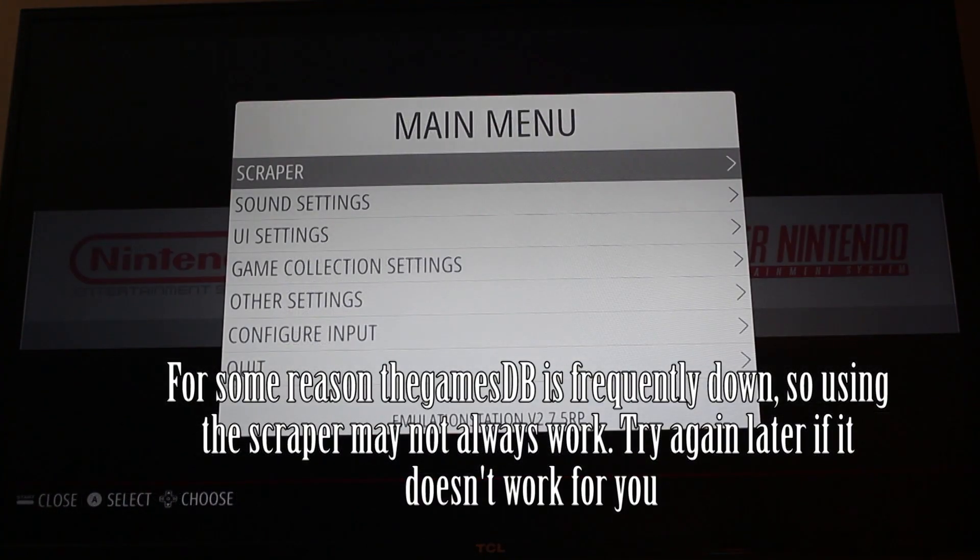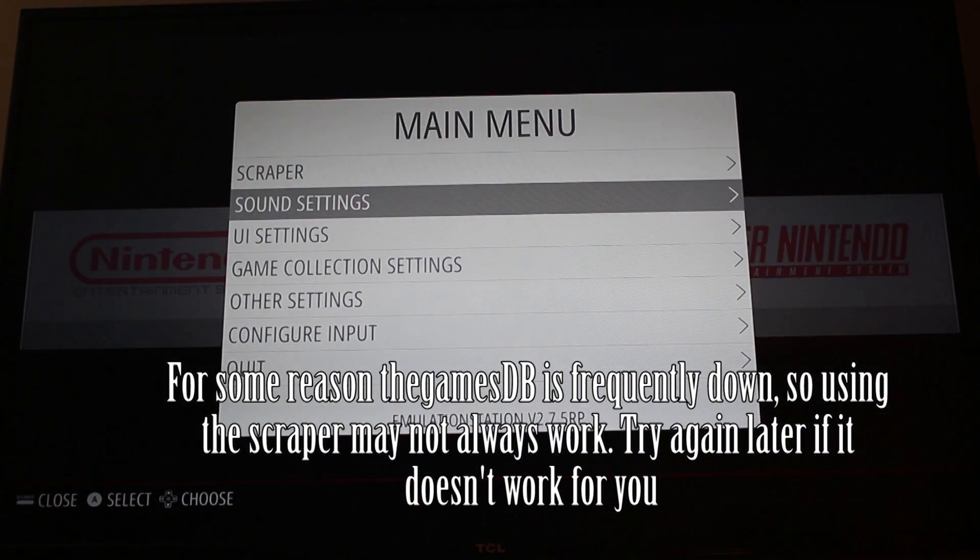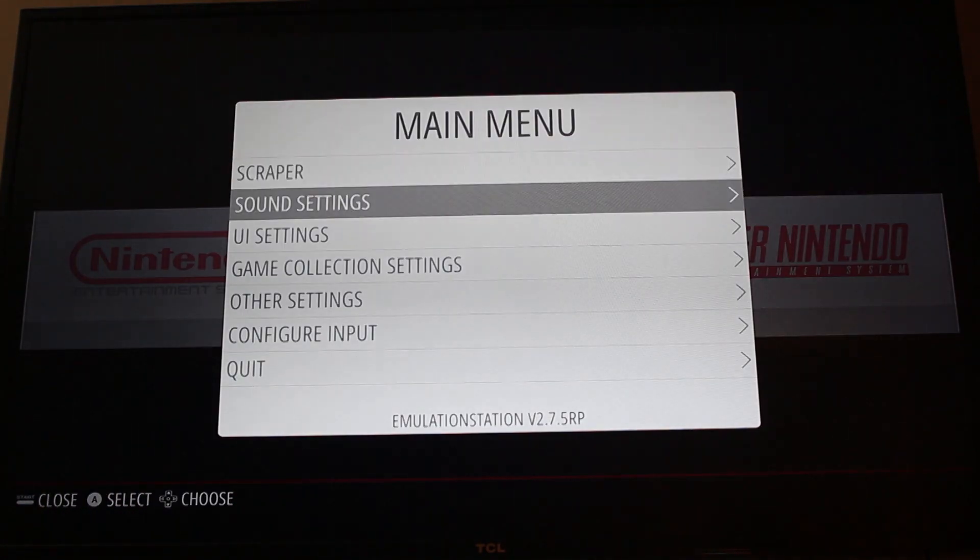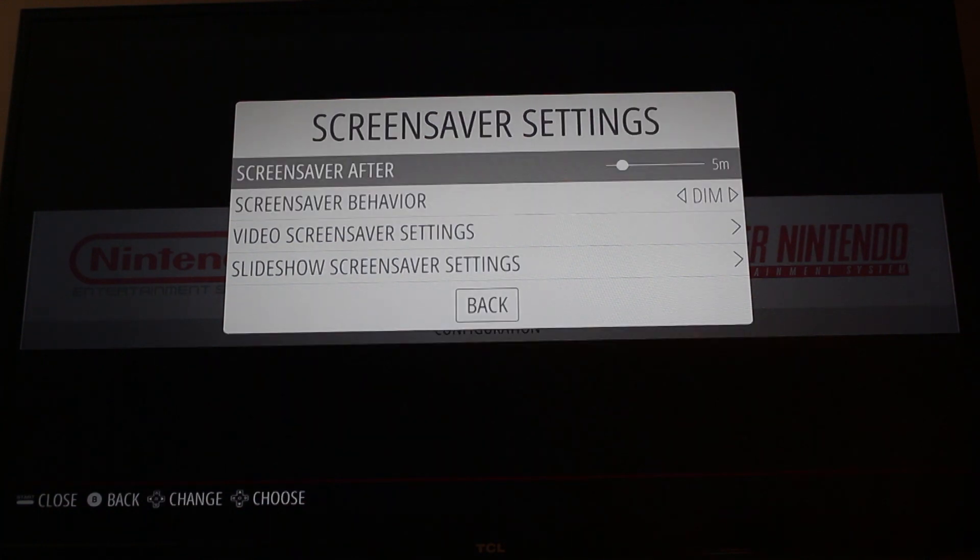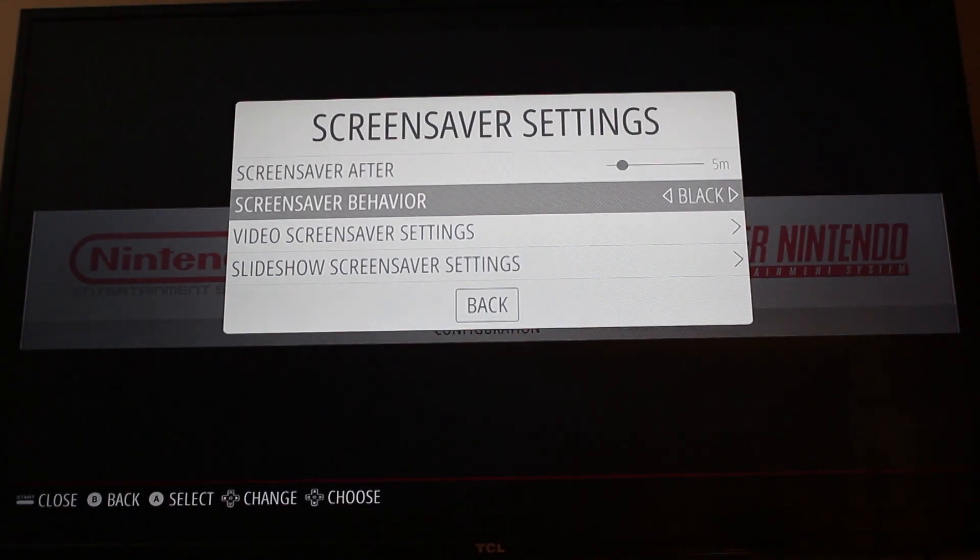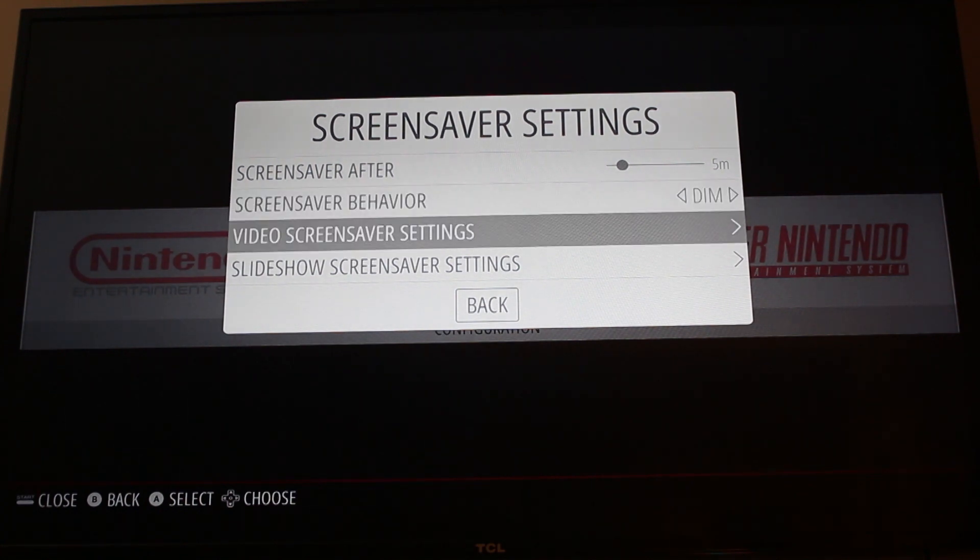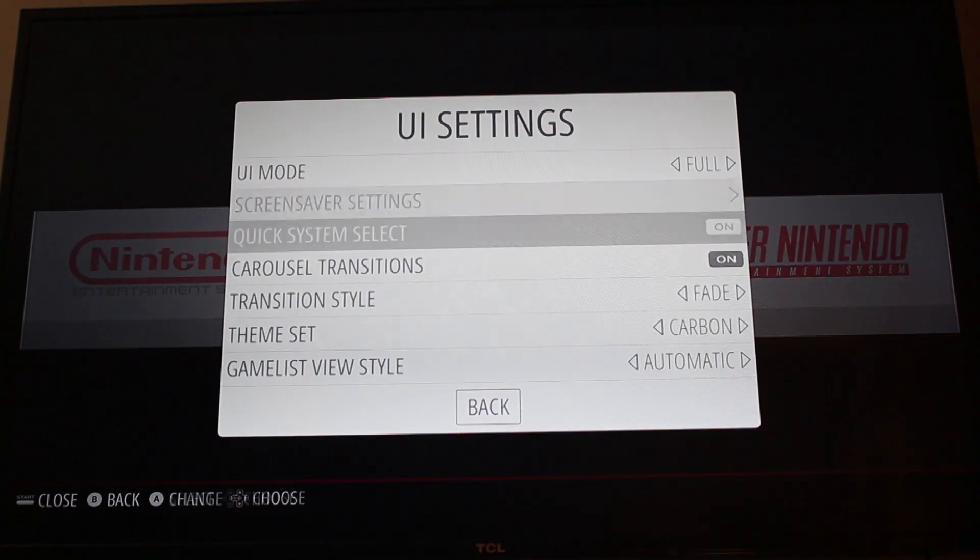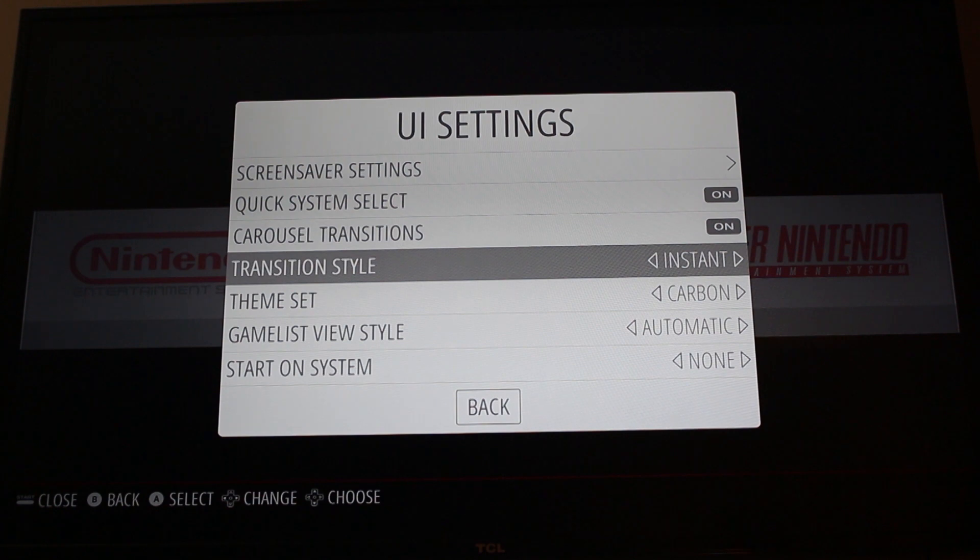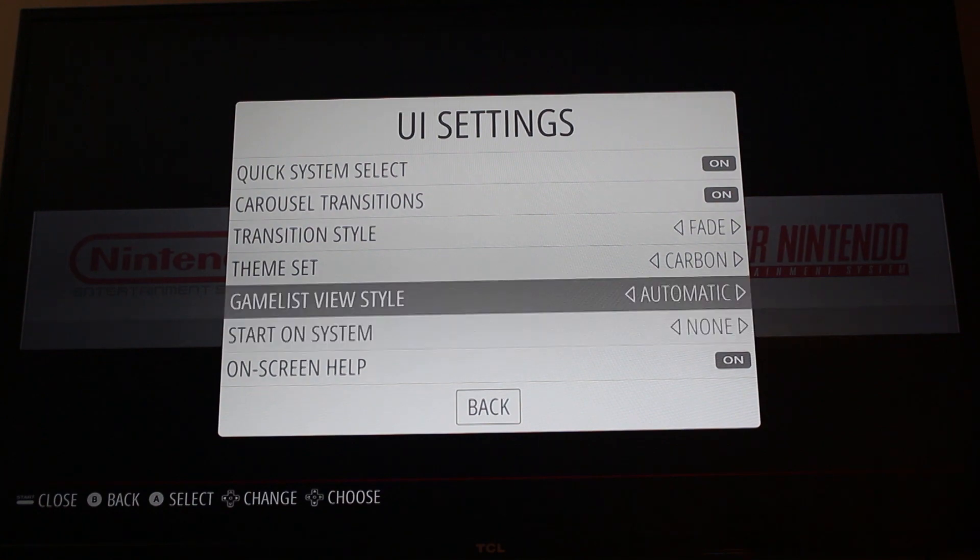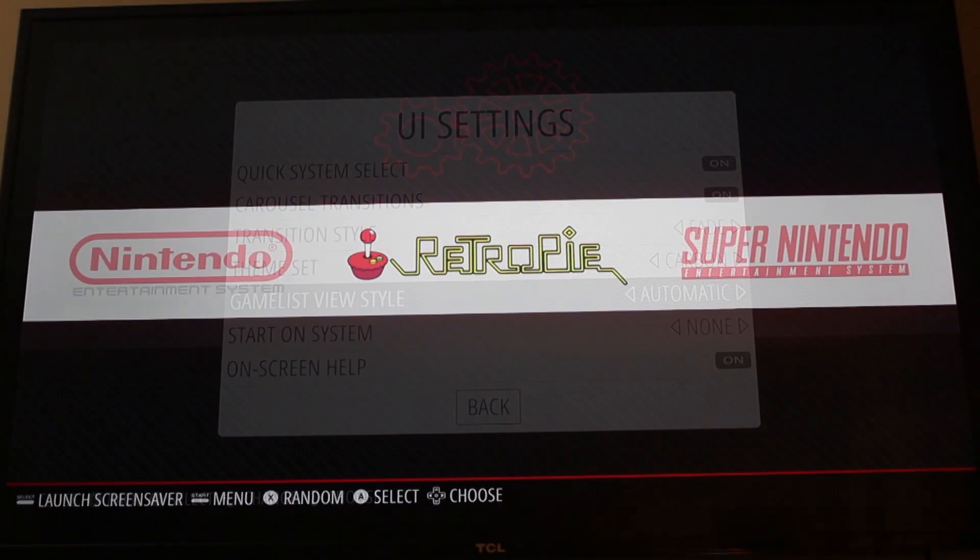Once you go to your main menu you can customize this a little bit more. You can change the sound and the UI. I have it on full right now. Screensaver settings, you can do a slideshow or dim. You can change what kind of transition you have on. I personally like it set on fade. And you can choose a theme. I will show you how to get themes.